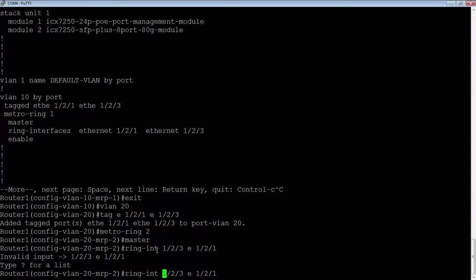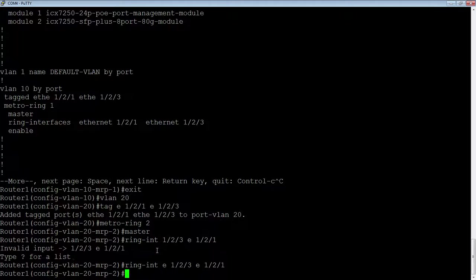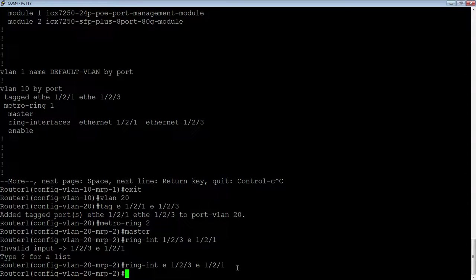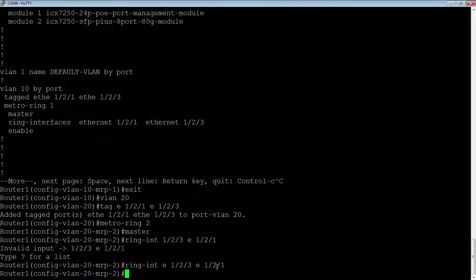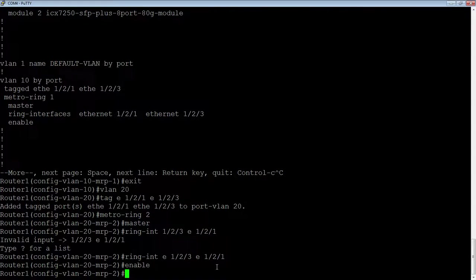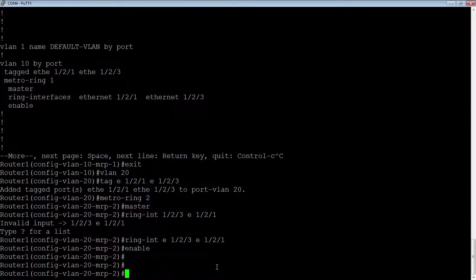It's on a per VLAN basis or topology group basis, if that's how you want to do it. So in this case, we're going to do ring dash interface, and we're going to reverse that order. So 1 slash 2 slash 3 is going to be my primary, and E1 slash 2 slash 1 is going to be my secondary. Excuse me, I forgot the E there.